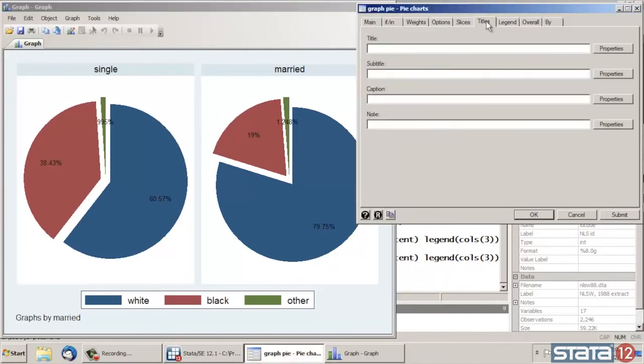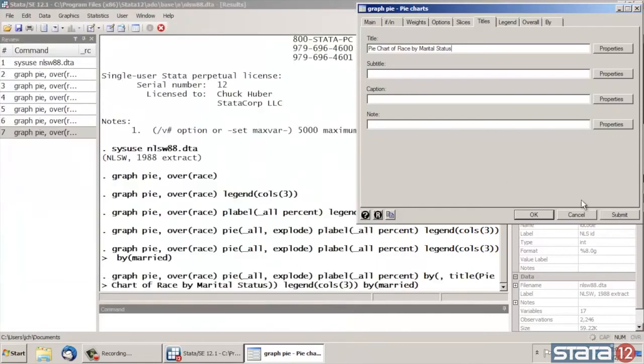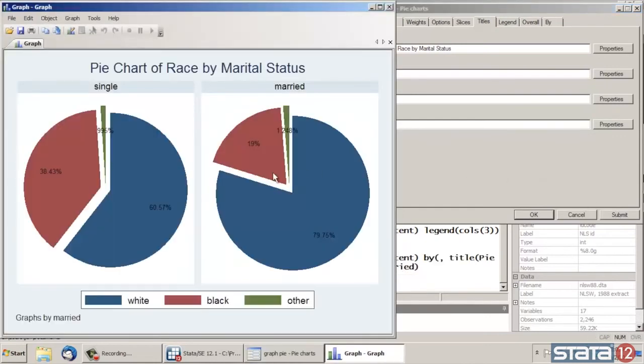Now I might like to add a title to my graph because it's usually nice to have titles. So let's type pie chart of race by marital, which I can never spell, status. And click Submit again. And now I have a nice title here at the top of my graph.